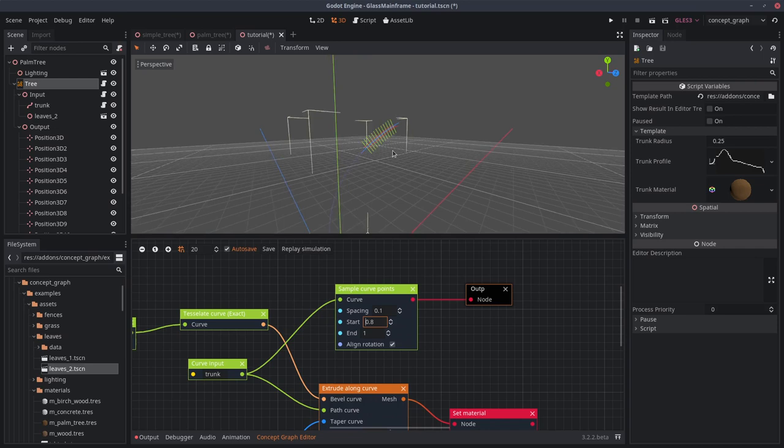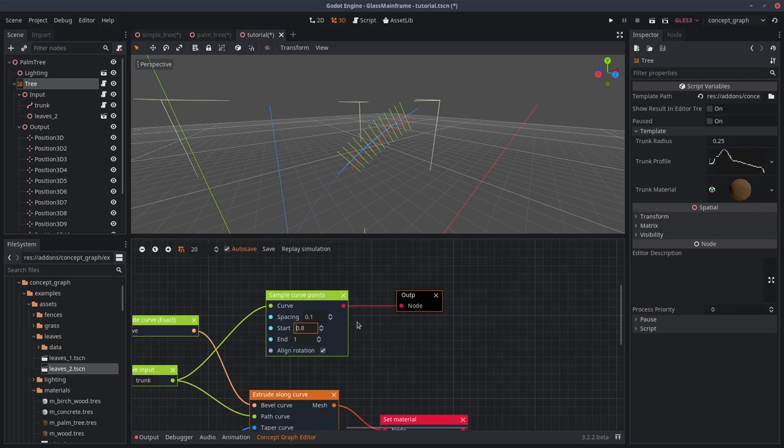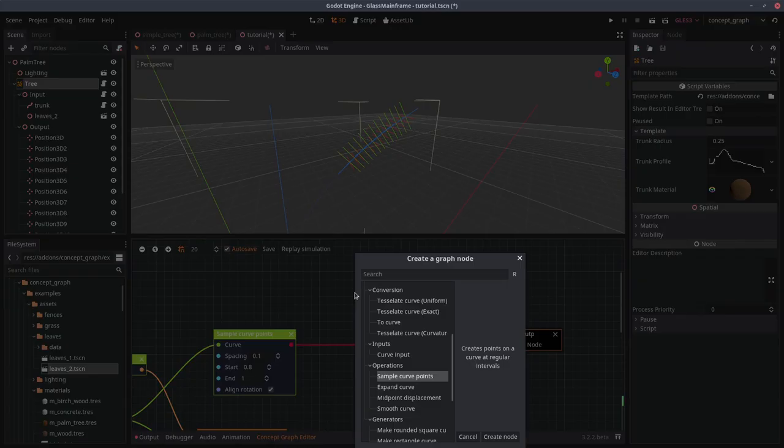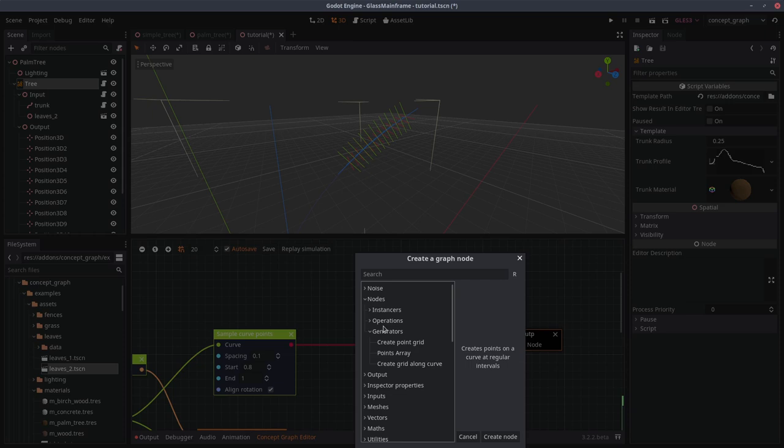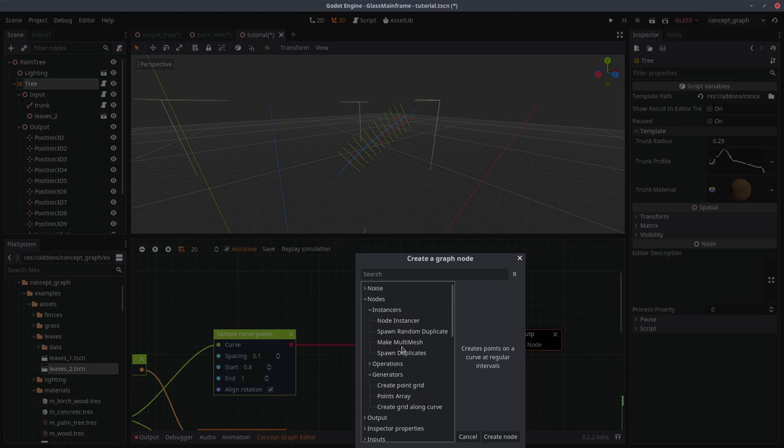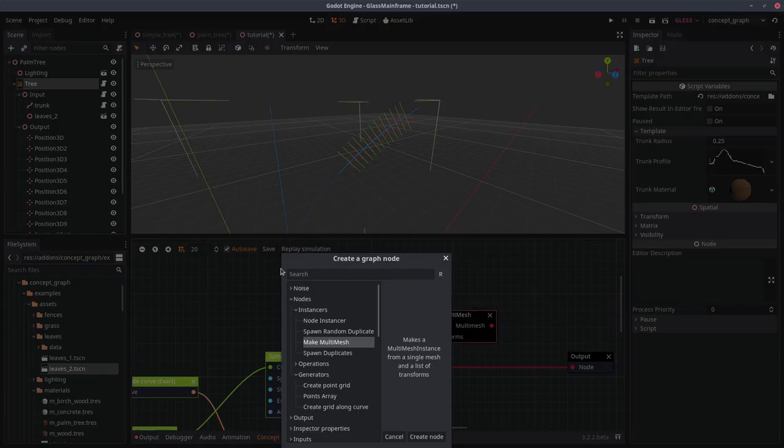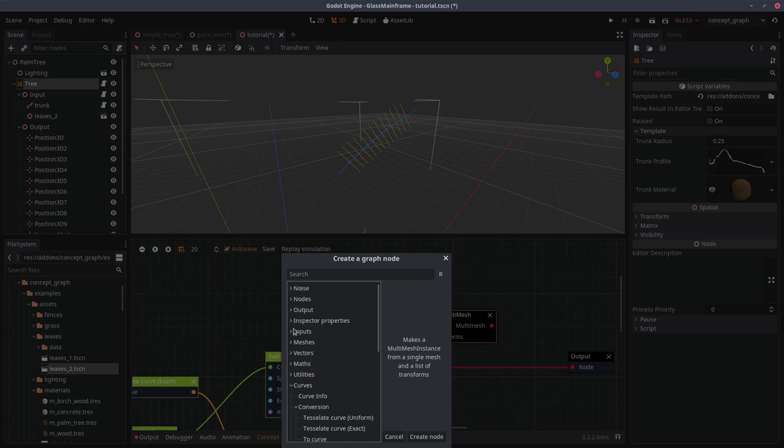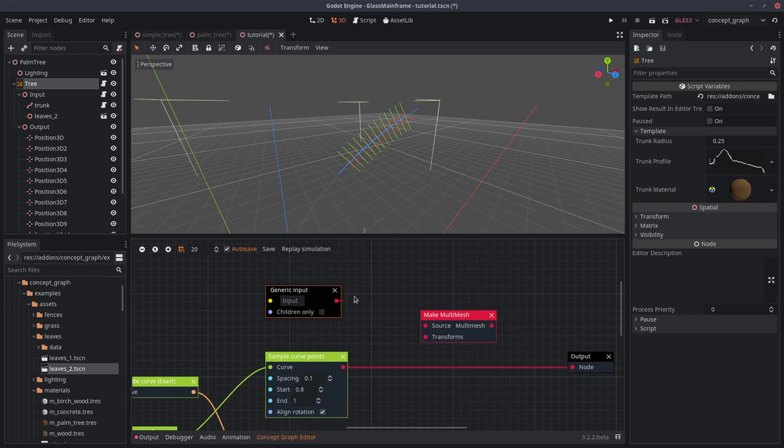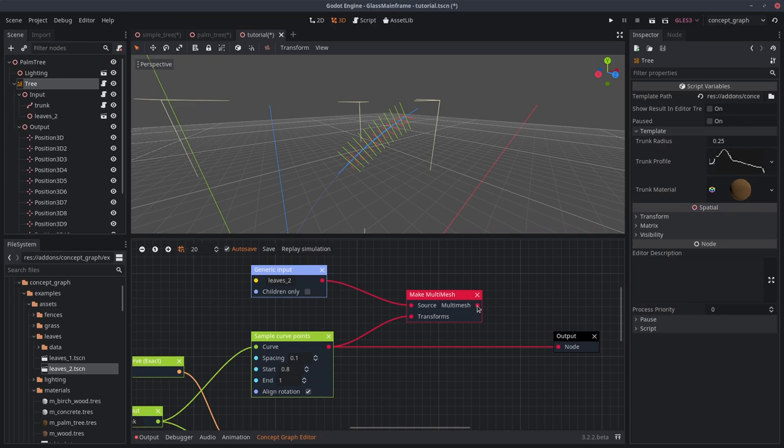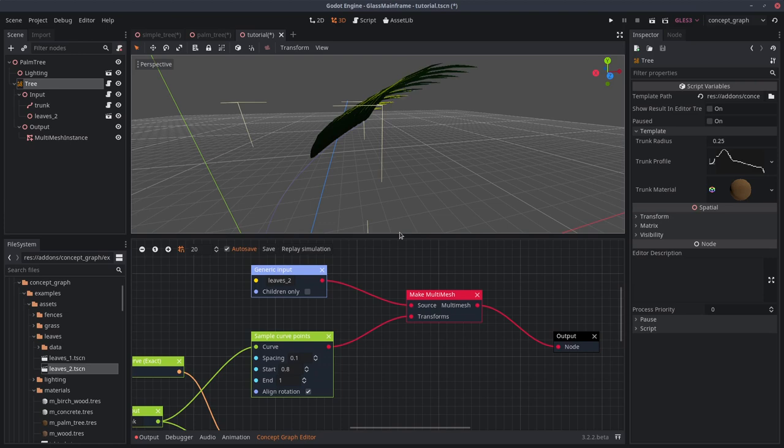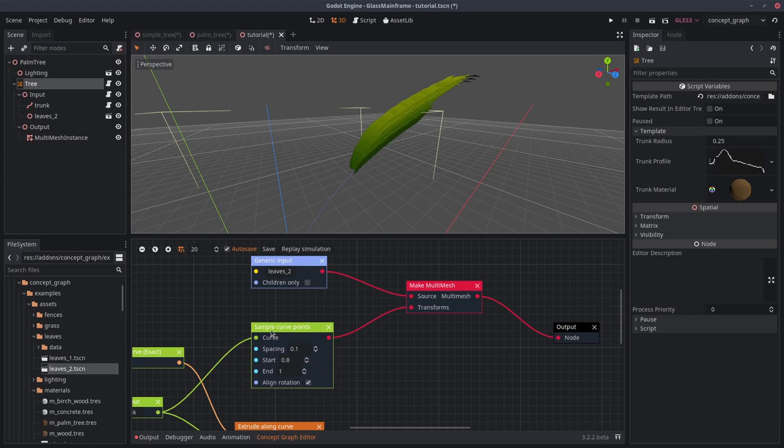From there, drag this around and create under nodes, operations, instancer. Create a make multi-mesh node. Just like we did for the trunk, we will right click, go to input, generic input. This one outputs a regular node. We want to access the leaves. Plug this here, plug this here. And what this creates is it just creates a bunch of duplicates and positions them to the points we created with the sample curve points.